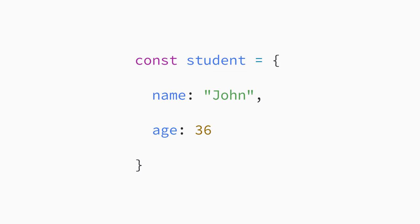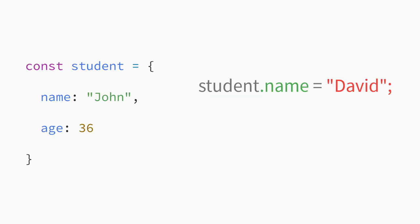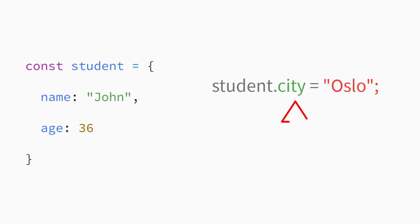For example, to update the name property of the student object, you assign it a new value like this. In fact, you can even create new properties to an object this way. For example, to add a city property to the student object, you would write this.